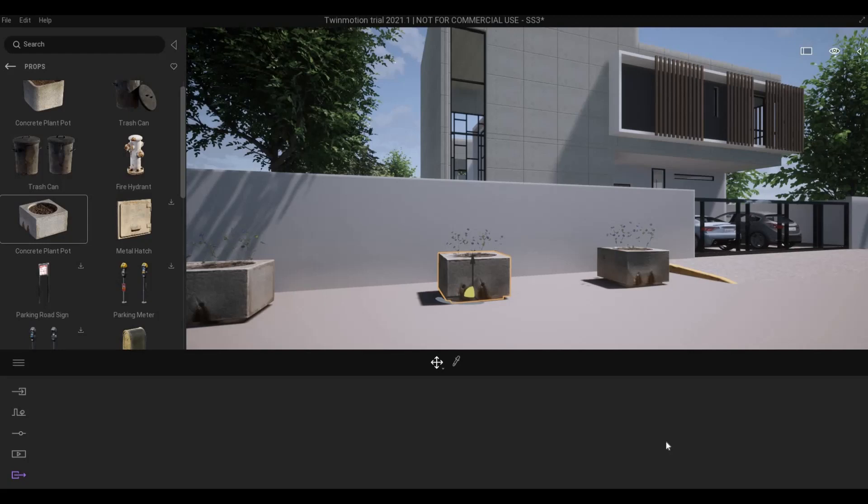Hi everyone, welcome back to my channel. In today's video, I'm going to show you how to use Quixel Megascans Asset in Twinmotion. Let's get started.